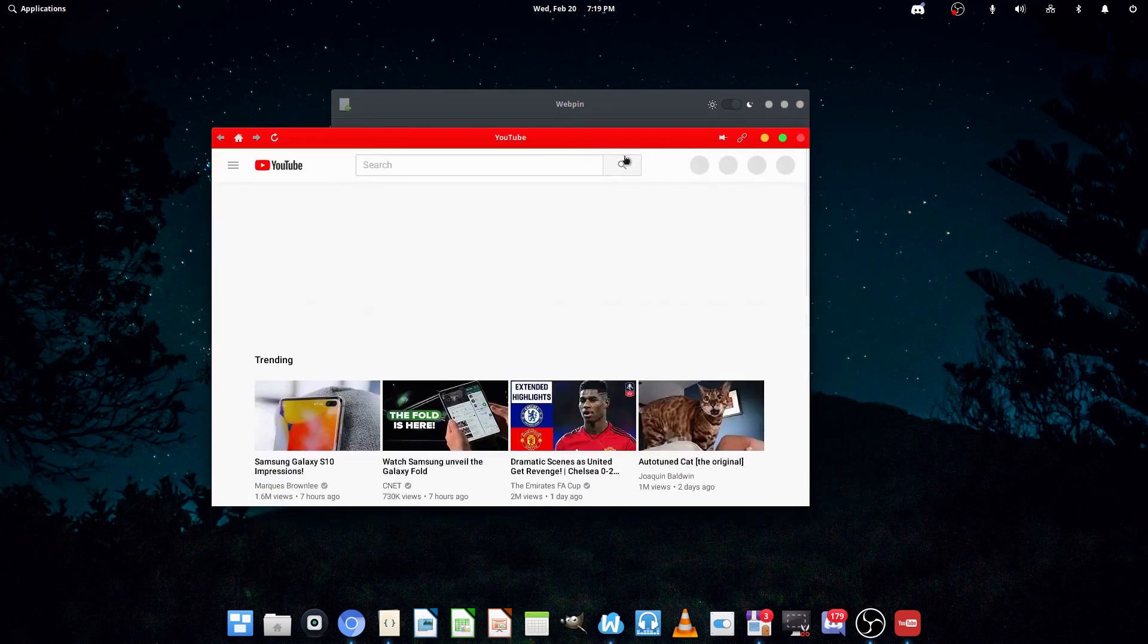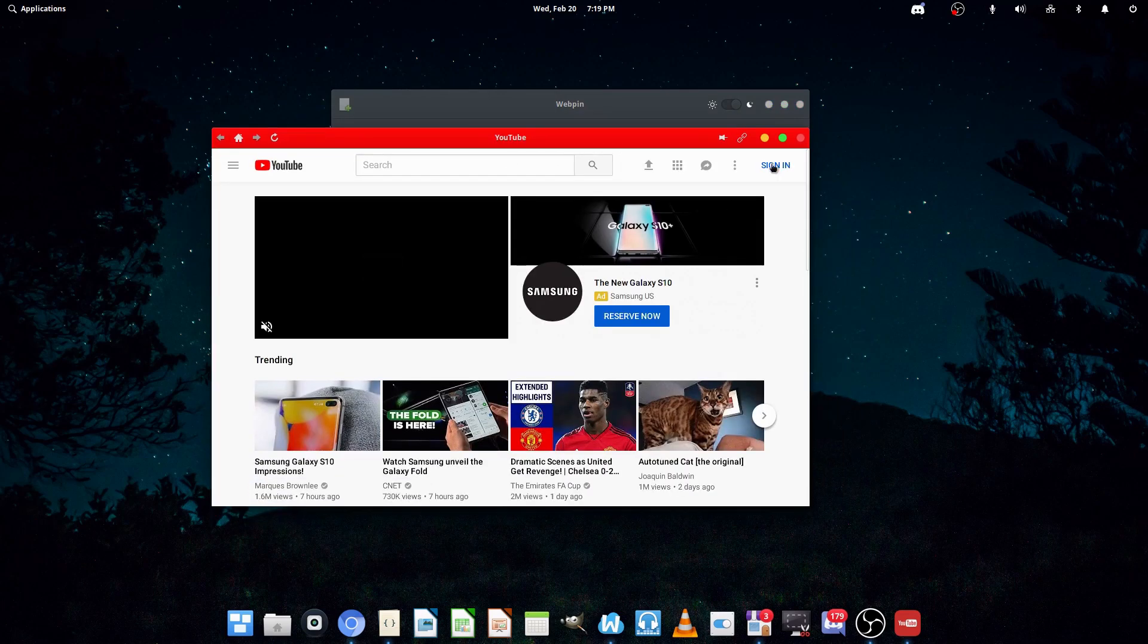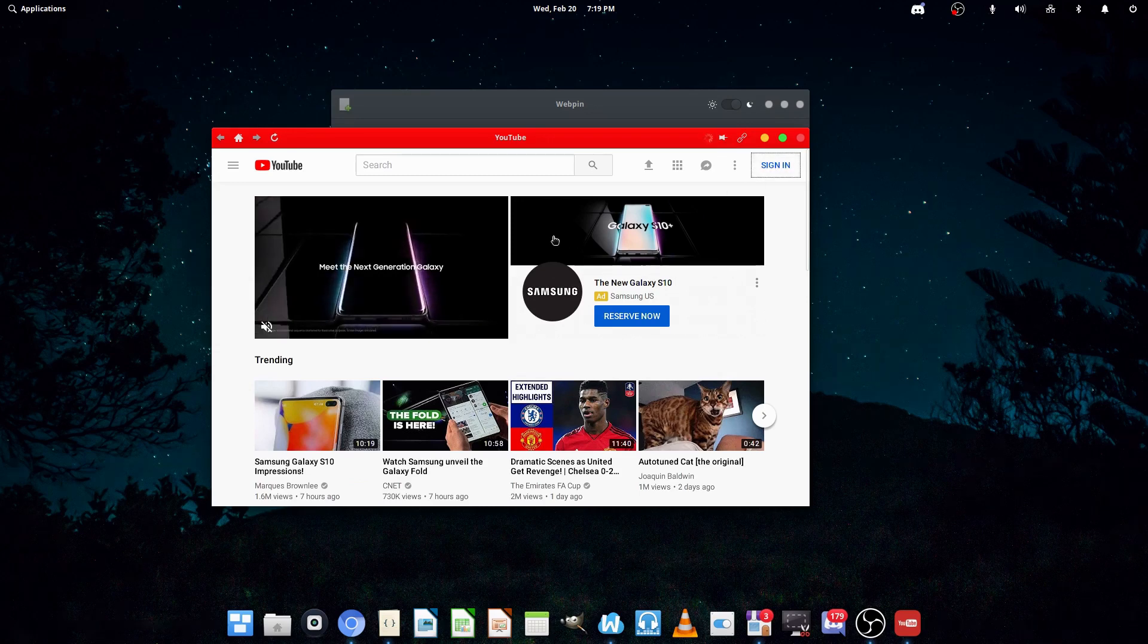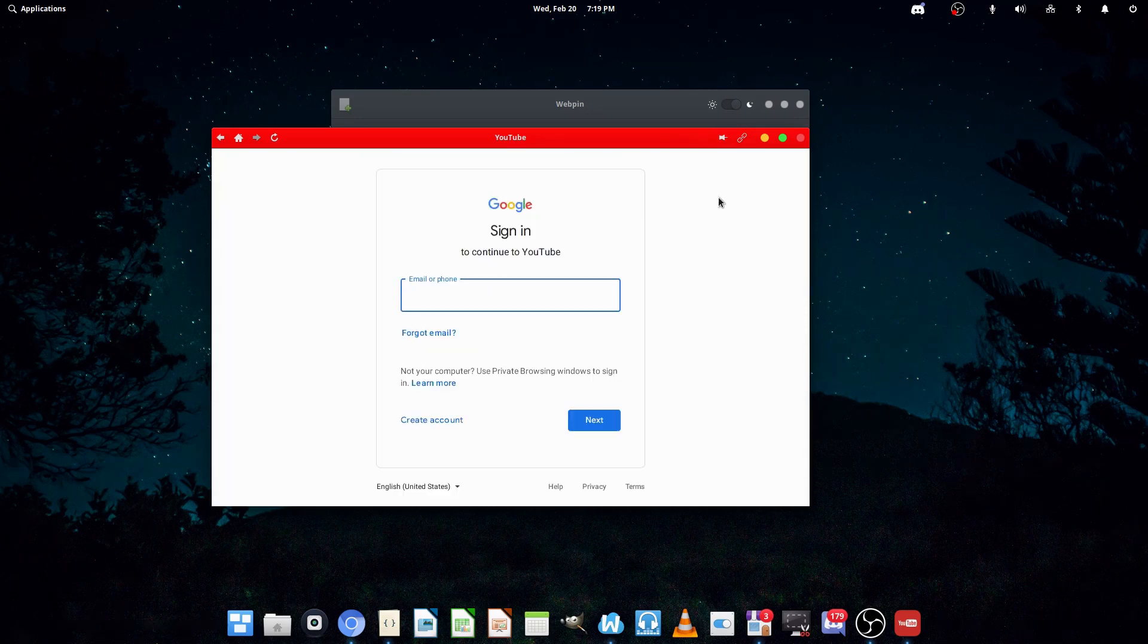So, as you can see, the title bar right now is red. It looks pretty nice, actually. So, I'm just going to log into my Google account.